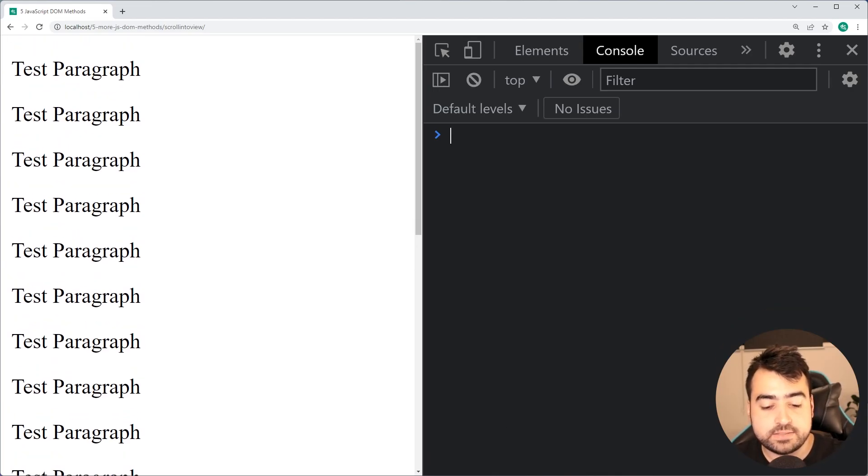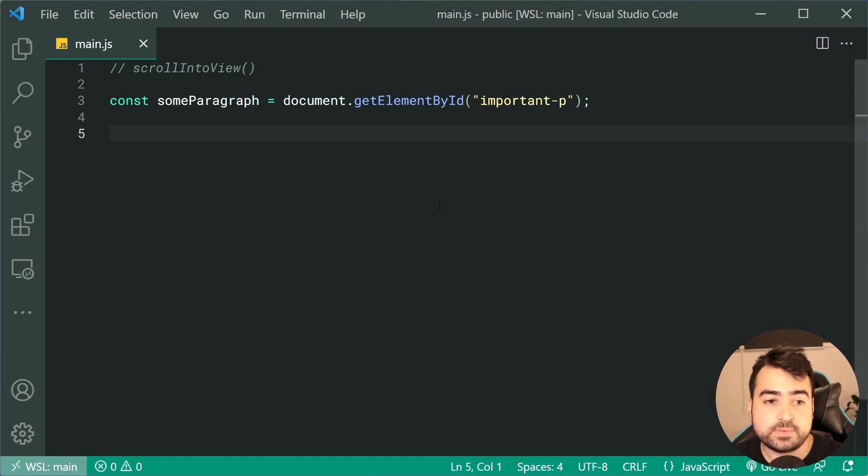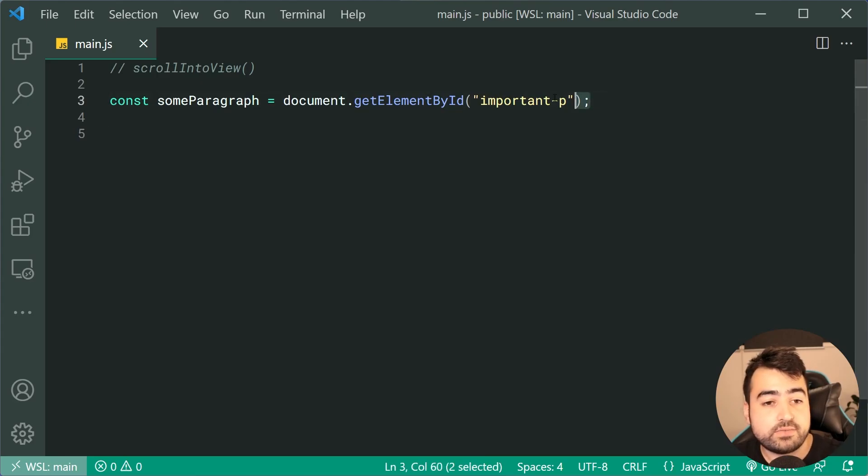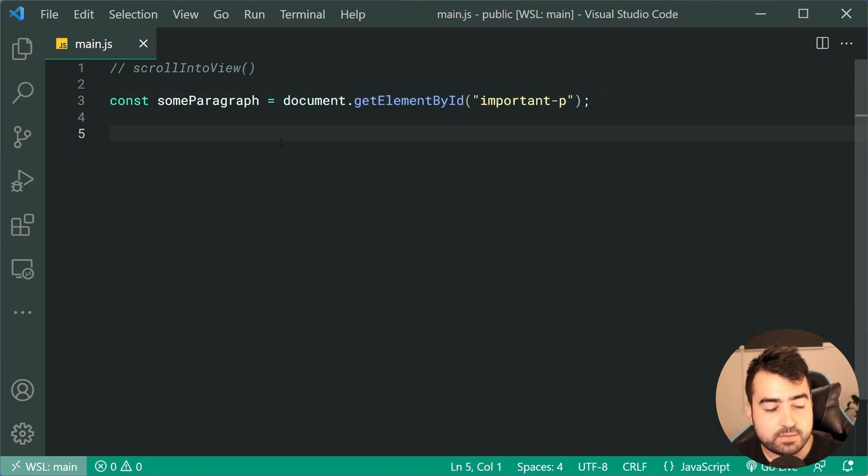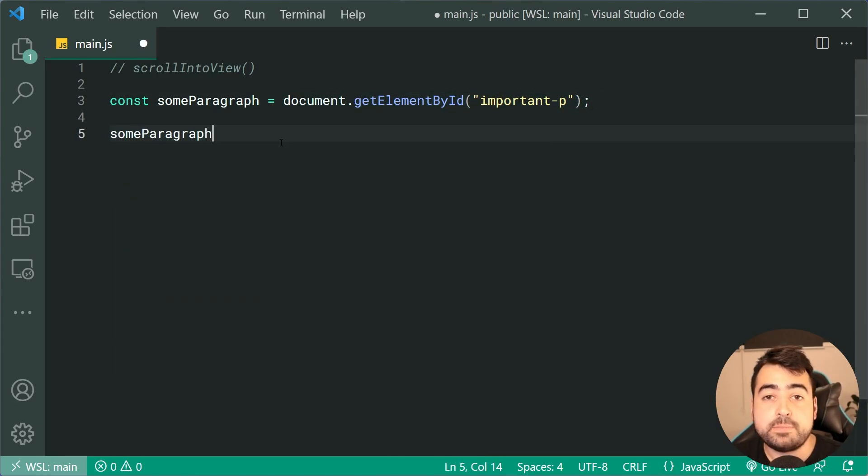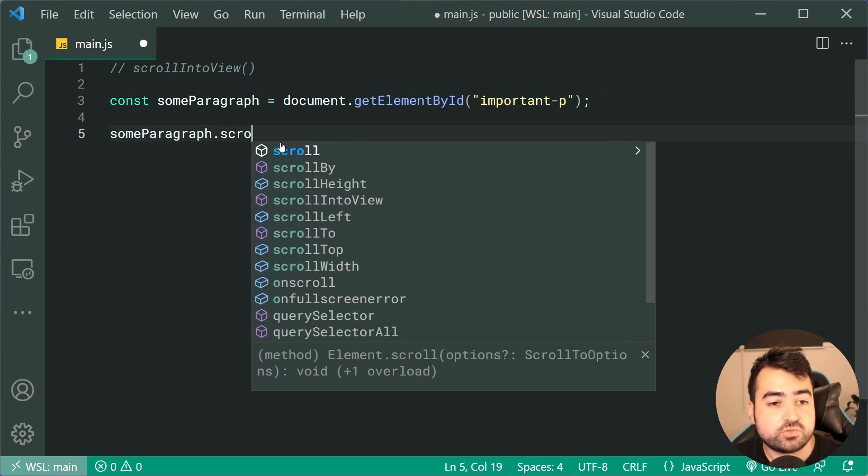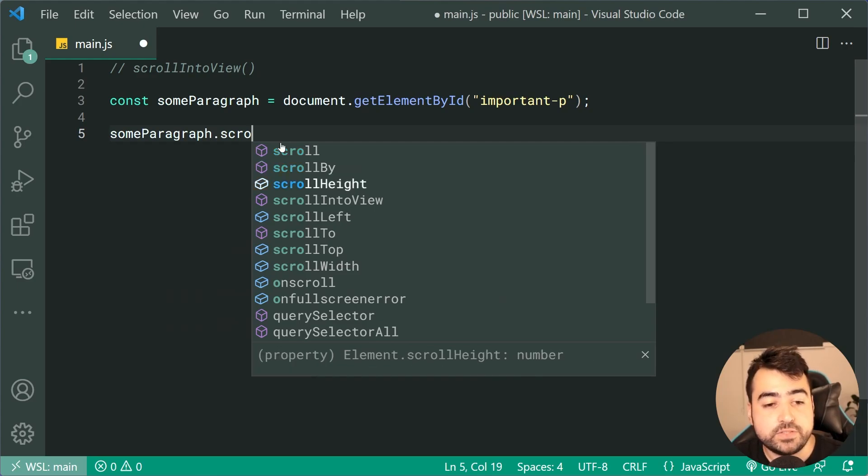Going back inside the JavaScript, I've got my element by ID. I'm gonna say someParagraph.scrollIntoView.